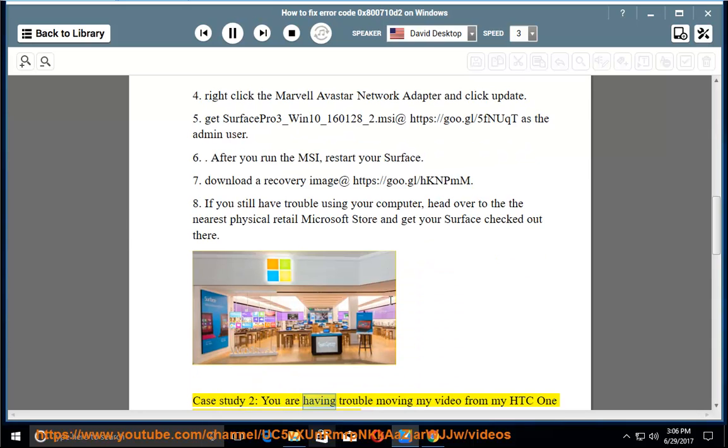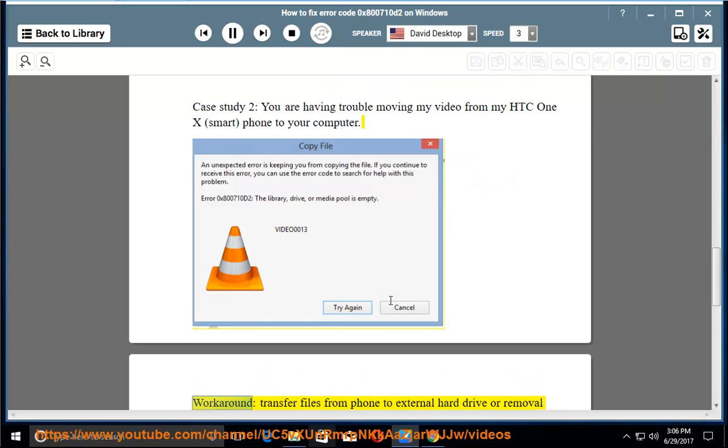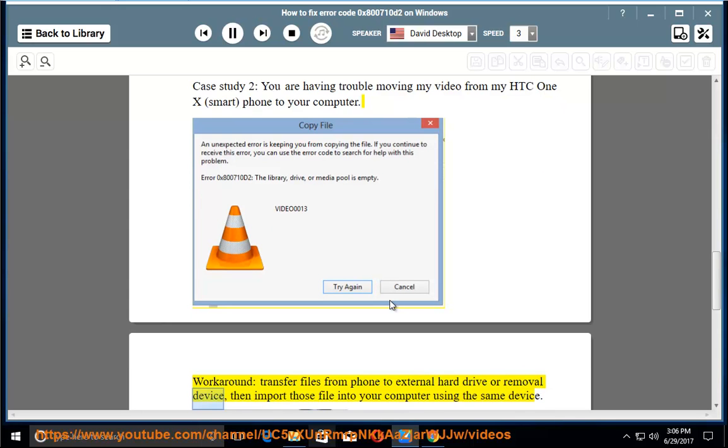Case study 2: You are having trouble moving video from your HTC One X smartphone to your computer. Workaround: transfer files from phone to external hard drive or removal device, then import those files into your computer using the same device.